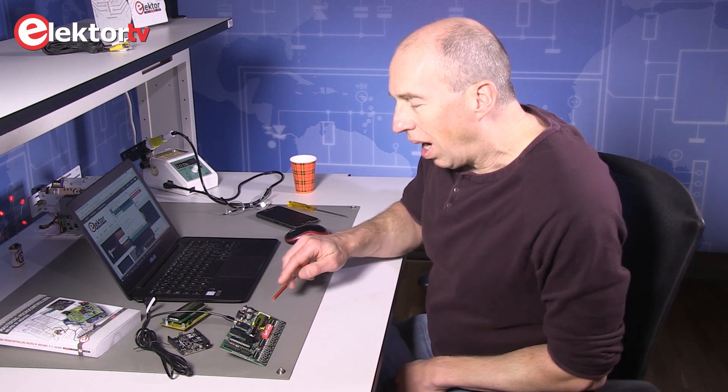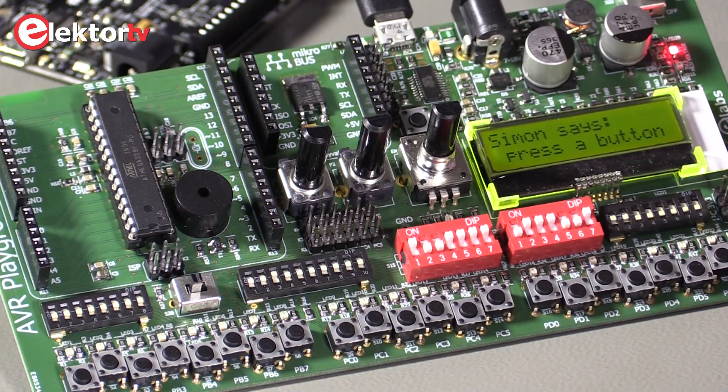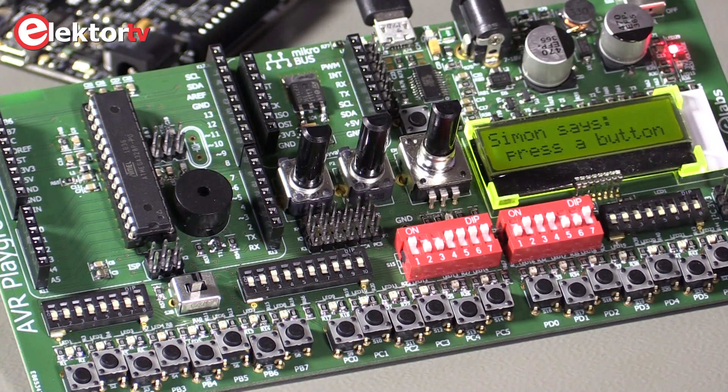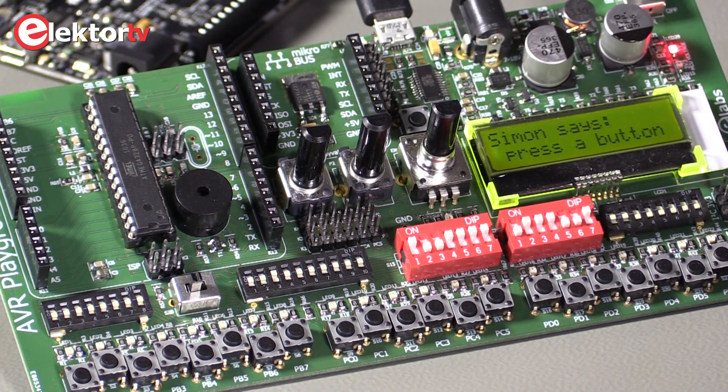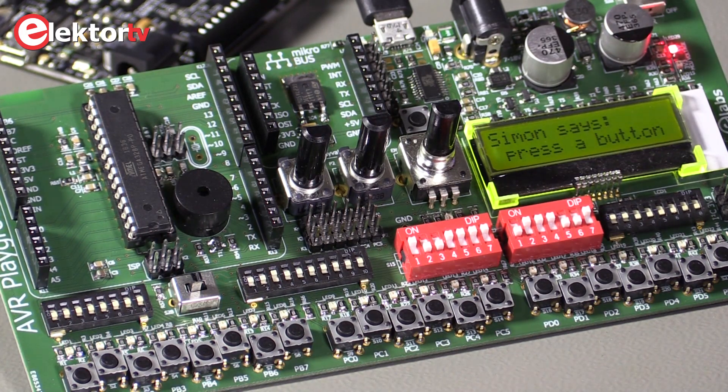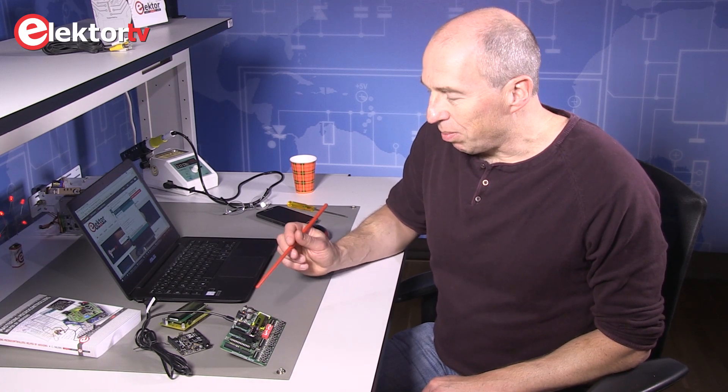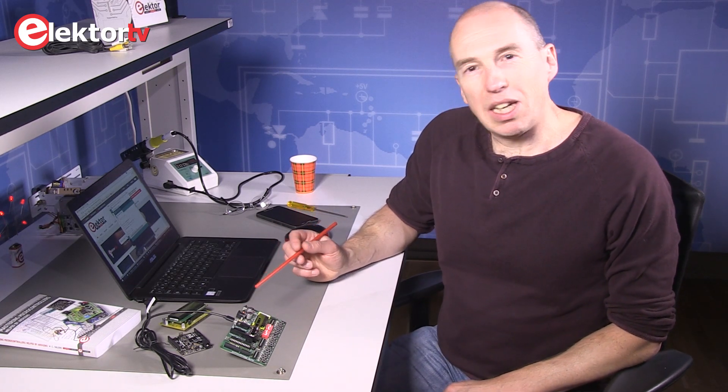Ah, I lost. Hi, welcome at the Electrolabs. I would like to present the AVR Playground, this board on which I just played Simon Says. Simon Says is a simple game from the 80s and you can play it on the Playground, but it's just a demo application.